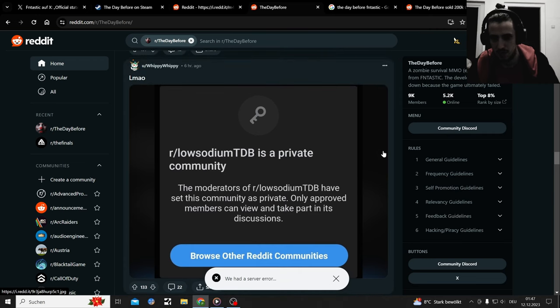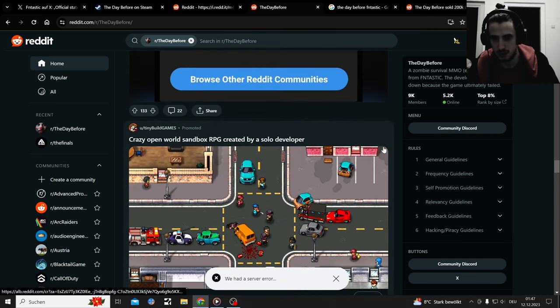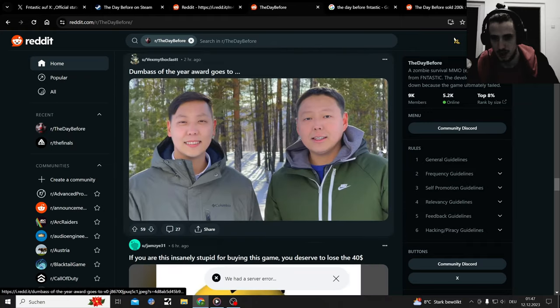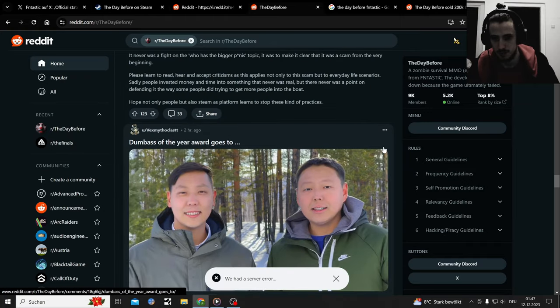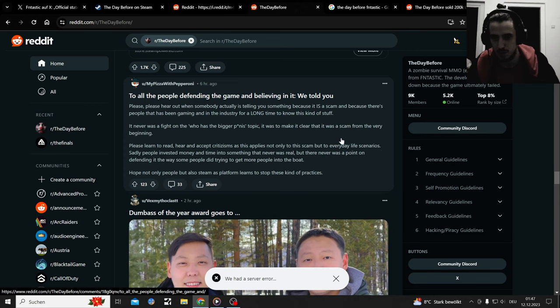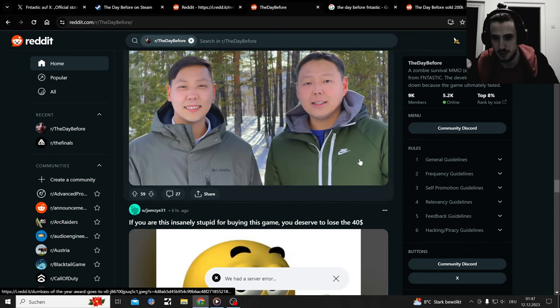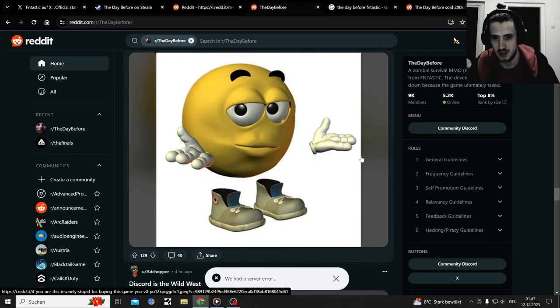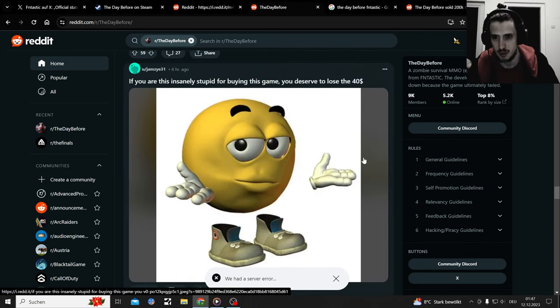That's the Discord server. That's the faces of the people I guess who made the game. To all the people defending the game and believing in it, we told you that it's a scam. I guess now we can claim more so that it's a scam.